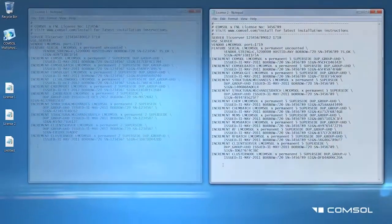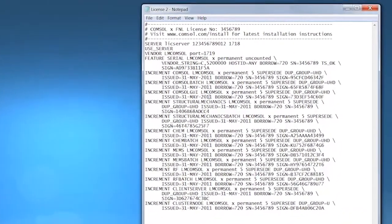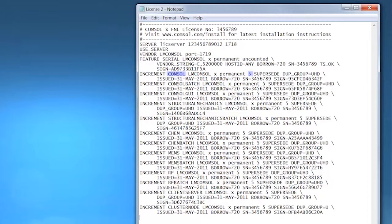And the second license.dat file for License 2 or 3456789 looks like this. This contains five seats of COMSOL, Structural Mechanics module, Chemical Reaction Engineering module, MEMS, and RF modules.